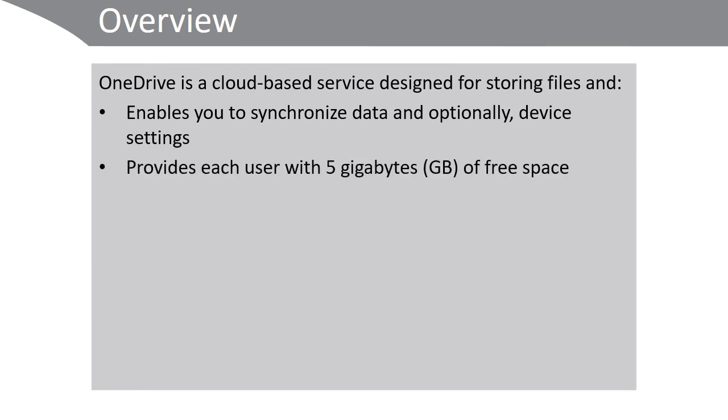It provides each user with five gigabytes of free space. You have to use a Microsoft account to access your OneDrive.